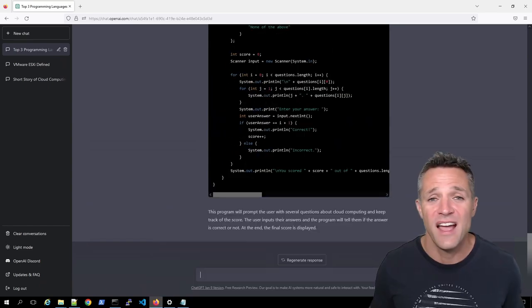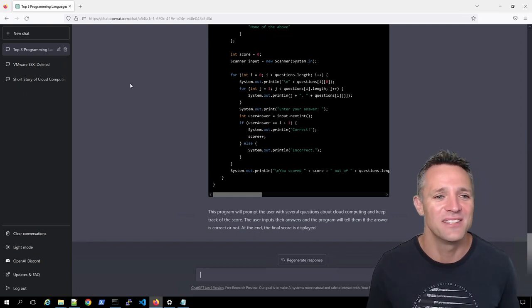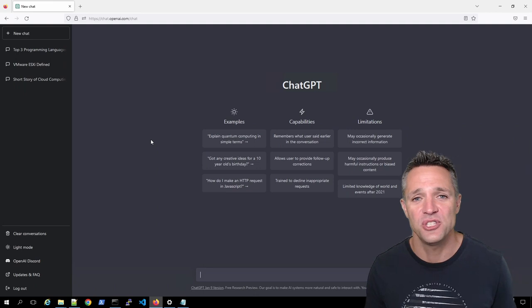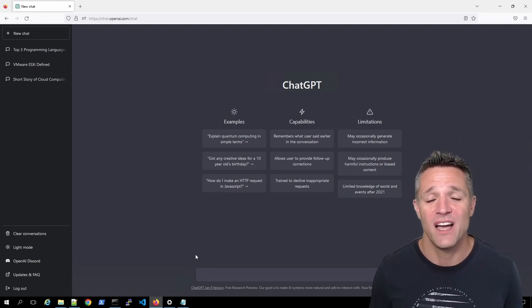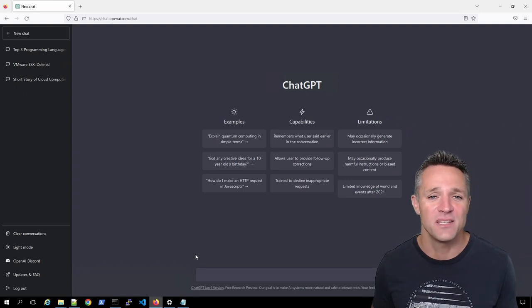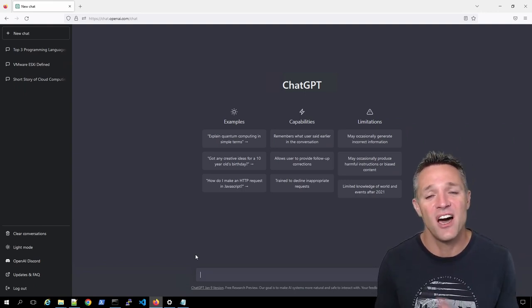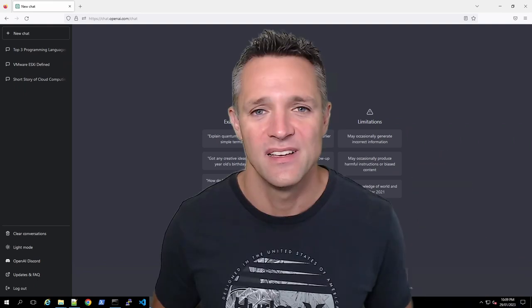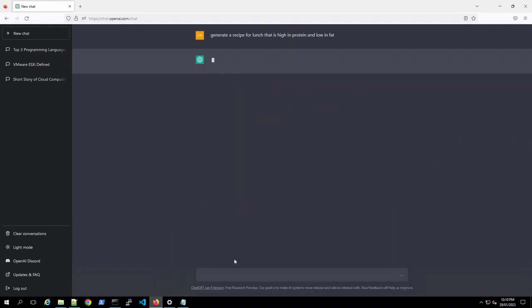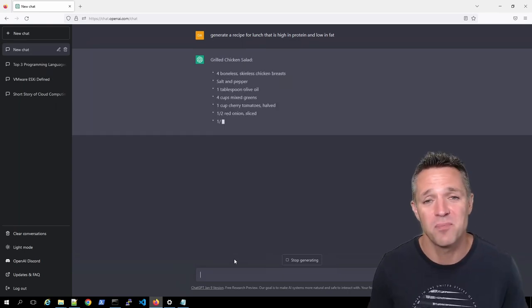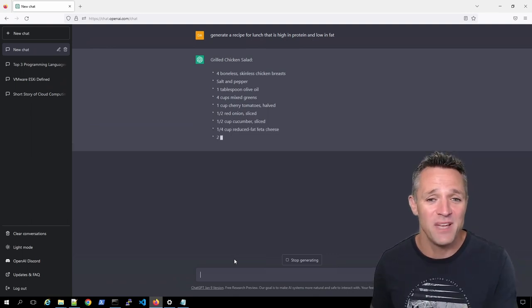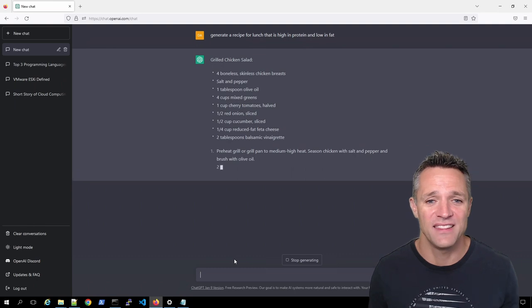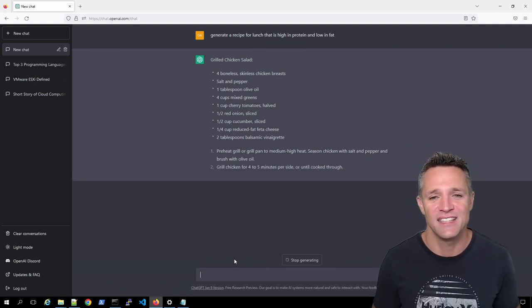For our last conversation, we are going to keep this one a little bit lighthearted. So we're going to go back to new chat and down in the field here, we are going to ask it to generate us a recipe or something that we can eat for lunch that's high in protein and low in fat. Let's see what it comes back with. It's come back with a grilled chicken salad, which is a pretty good option.